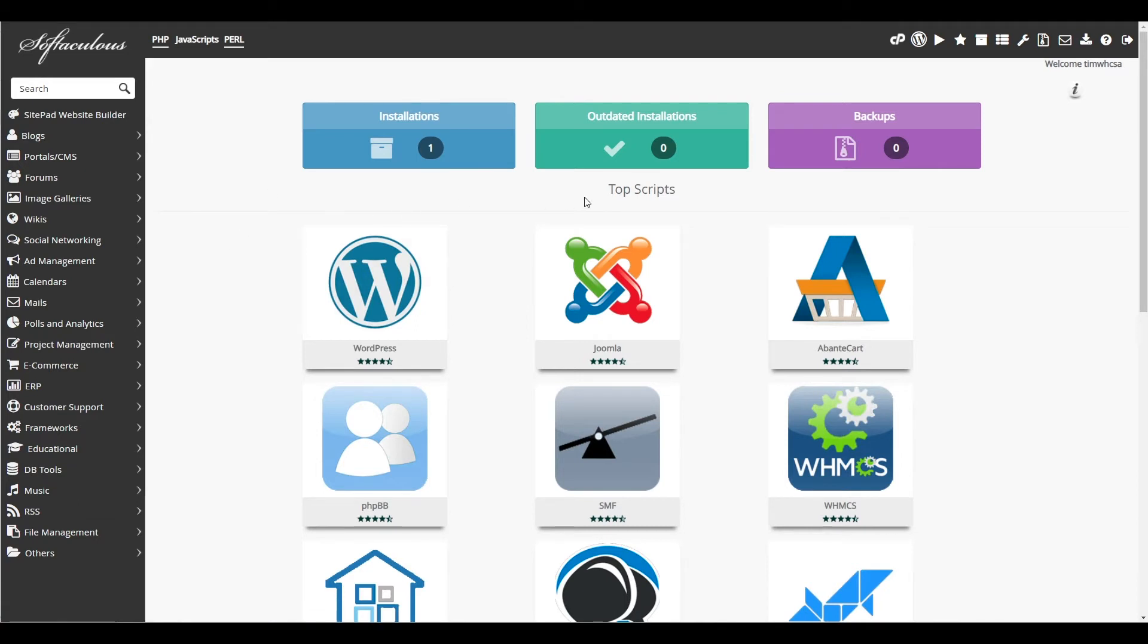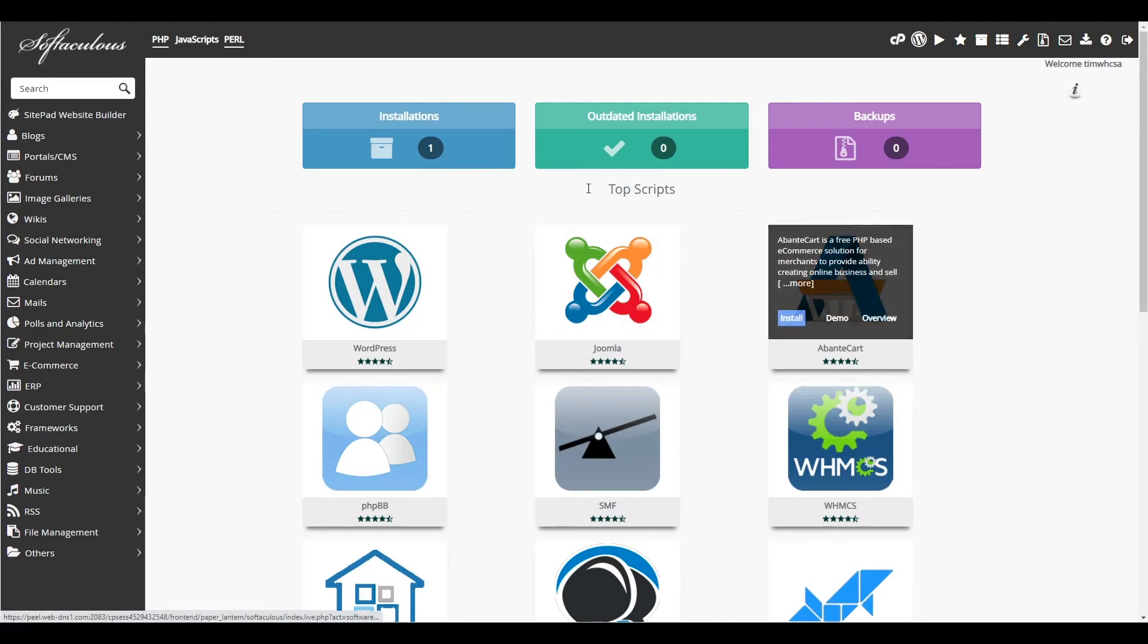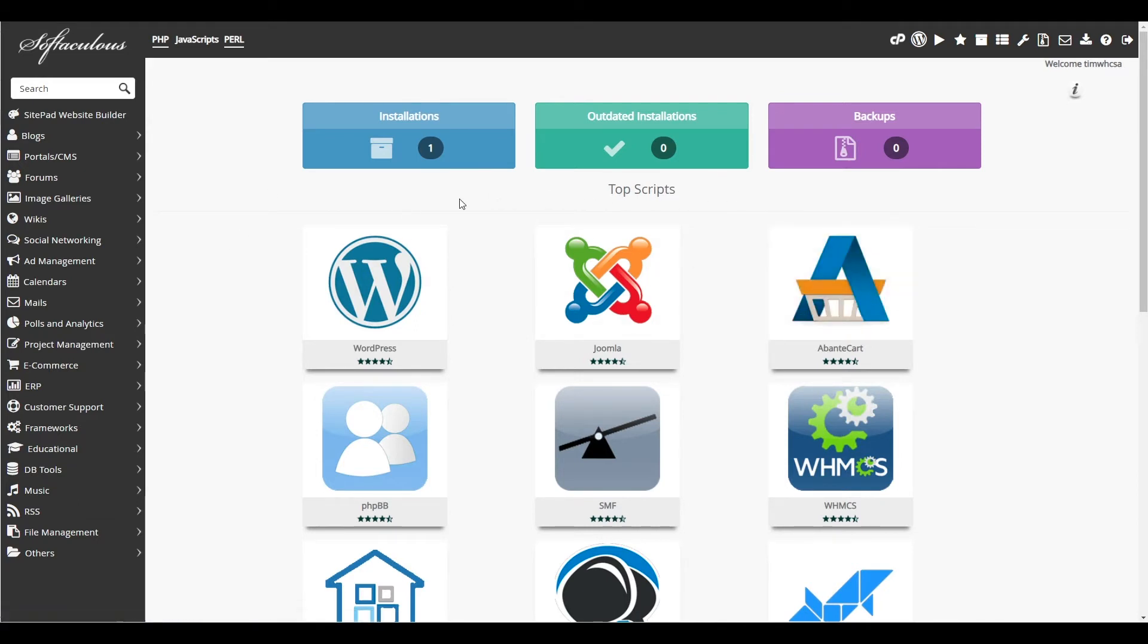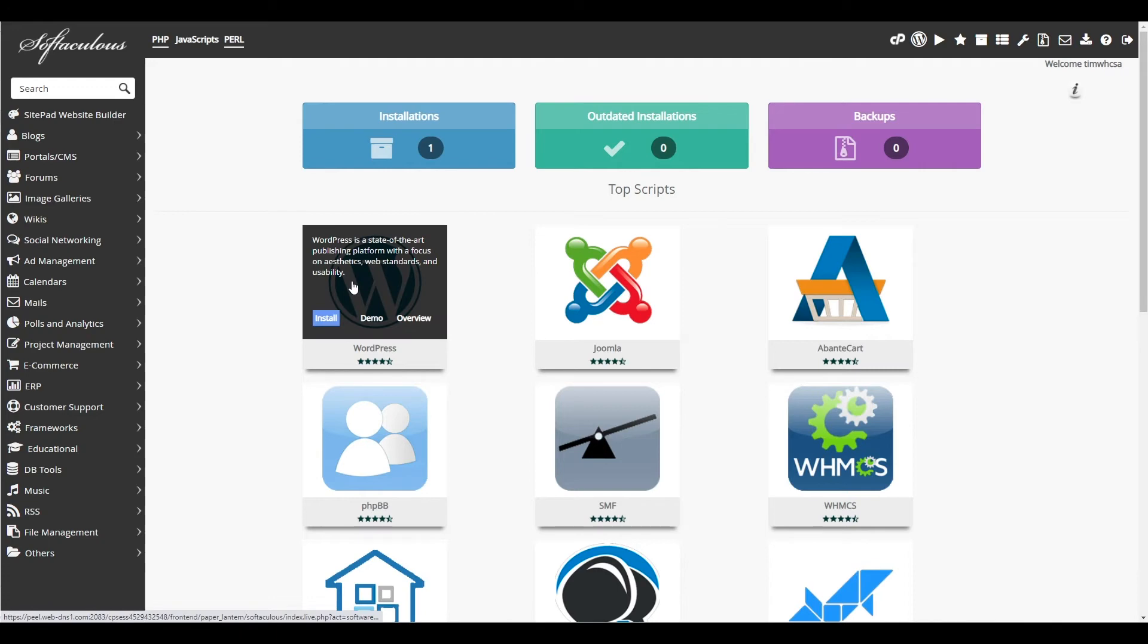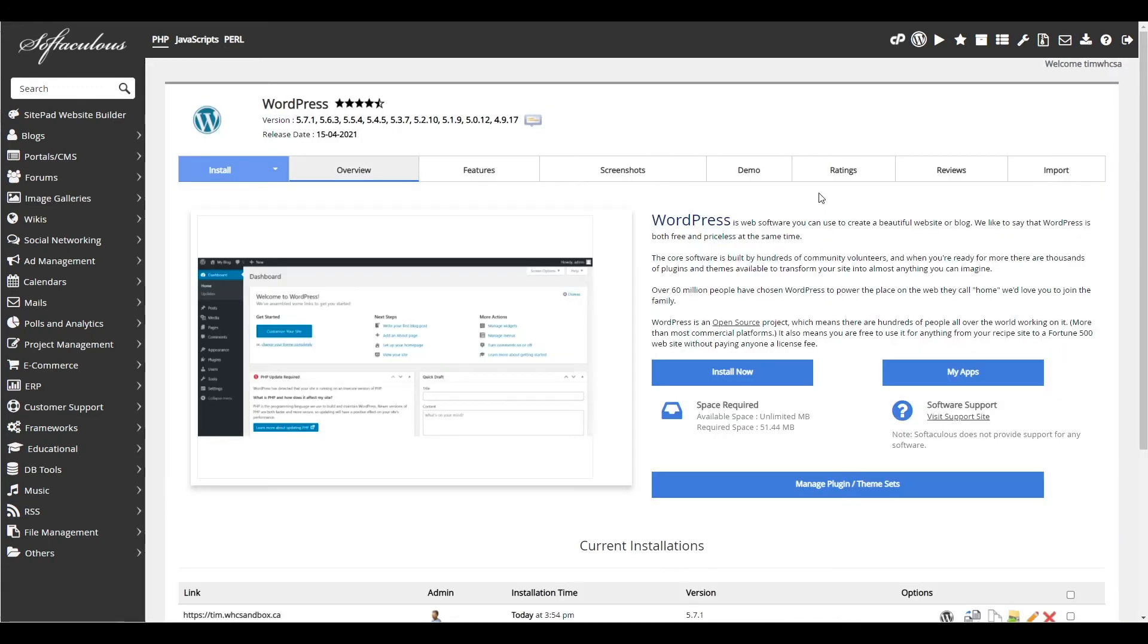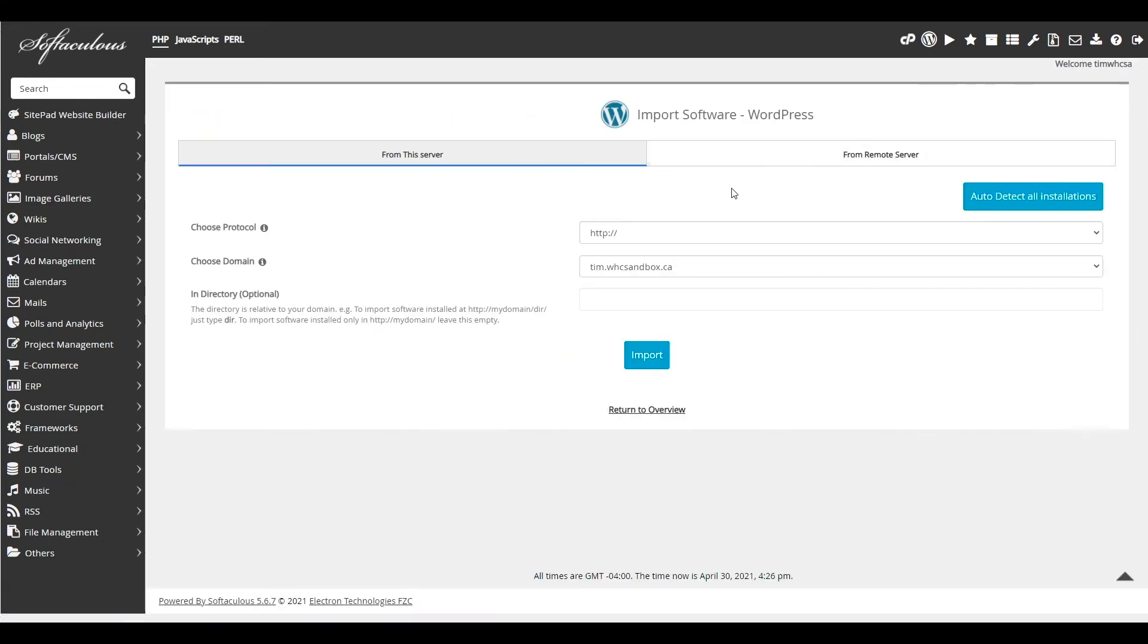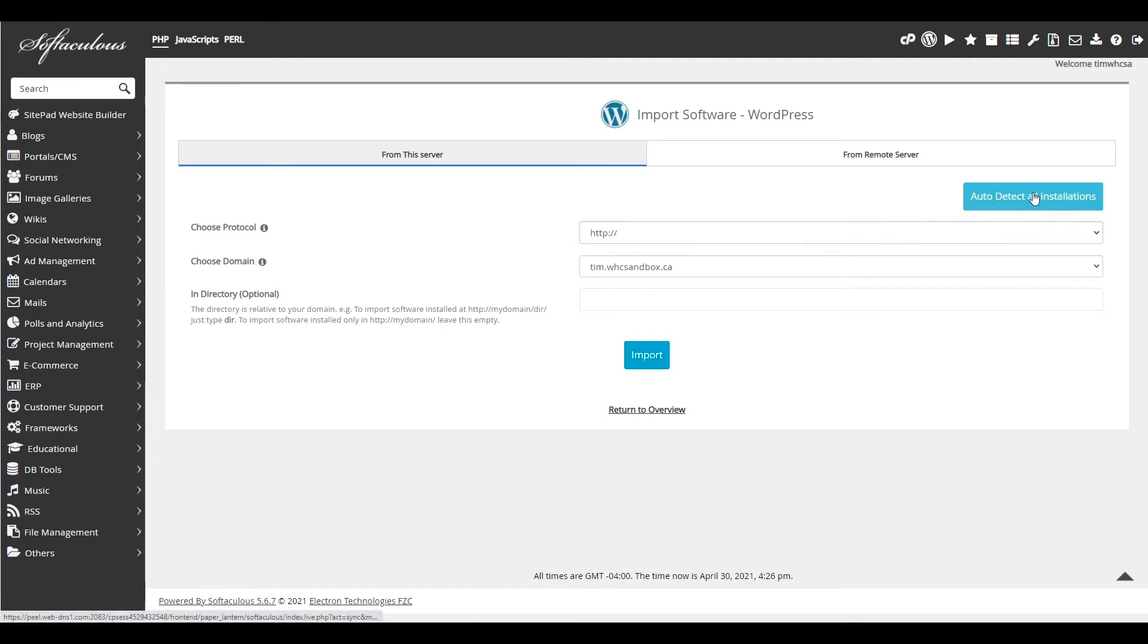From here, you'll be presented with the top script section. You simply need to click on WordPress and then across on the right, you'll find the import tab. In this example, we're importing from the same server. Just make sure we're on the from this server tab, then click on the auto detect all installations button.